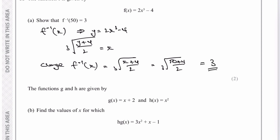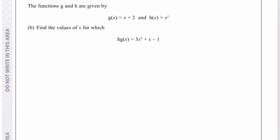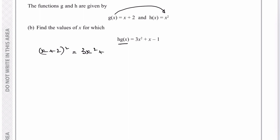Moving on to part b: g(x) equals x plus 2, and h(x) equals x squared. We need to find values of x for which hg(x) equals a given expression. For hg(x), I take g(x) and put it into h(x), which is x squared. So the left hand side becomes (x plus 2) squared, and that equals 3x squared plus x minus 1.